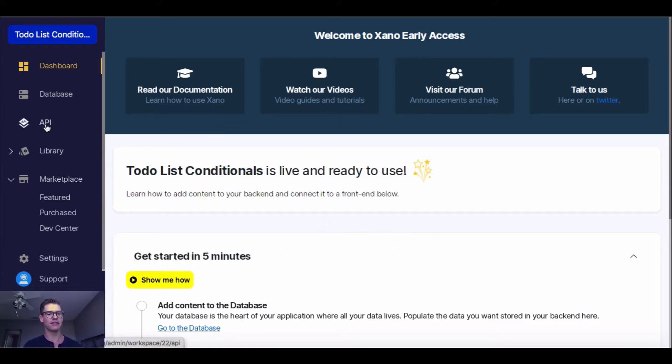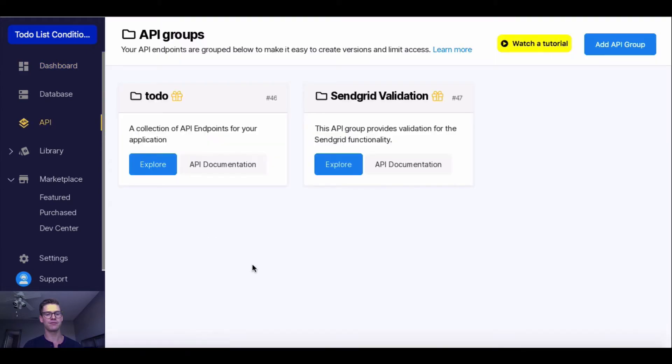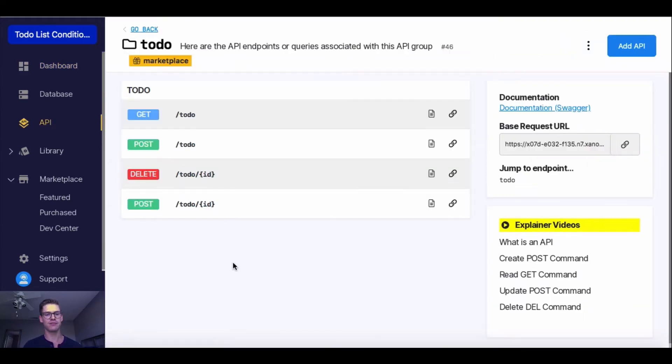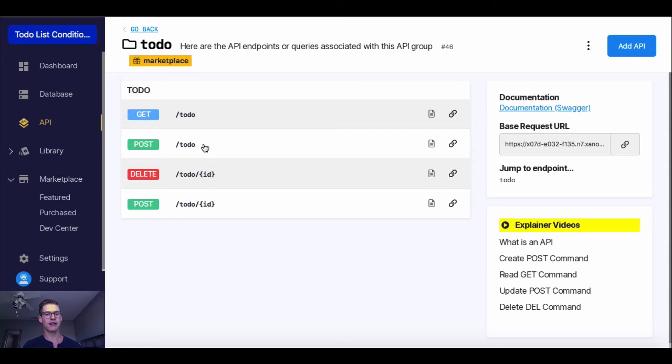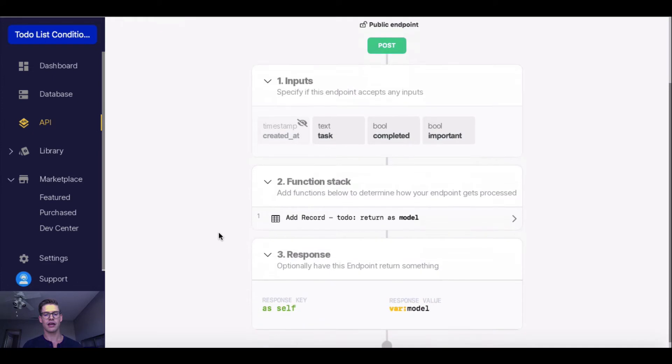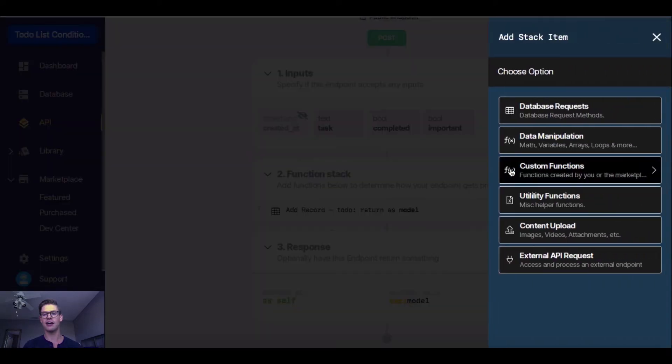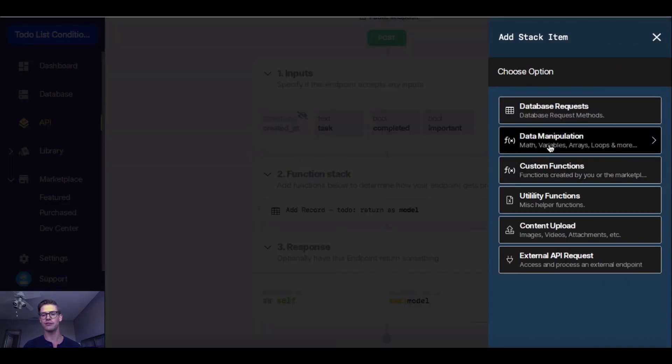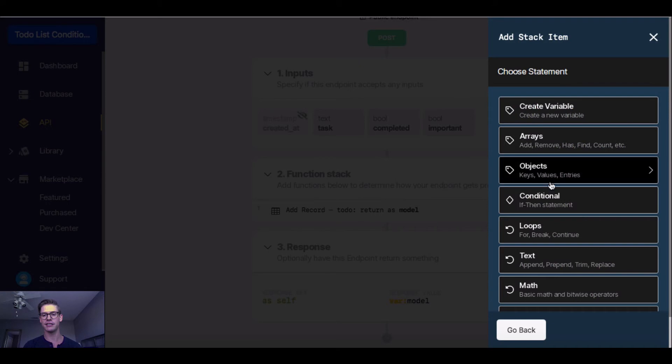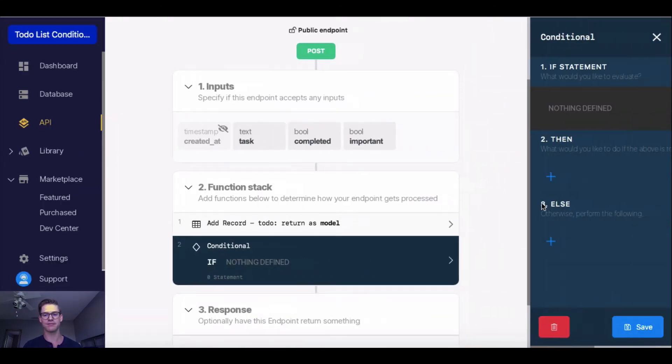I'm going to go into my API page and into my to-do API group. Here are those CRUD API endpoints for my to-do list template. If I go into post for to-do, and if I go into my function stack, I'll show you through data manipulation what conditionals look like, what this if-then statement is.